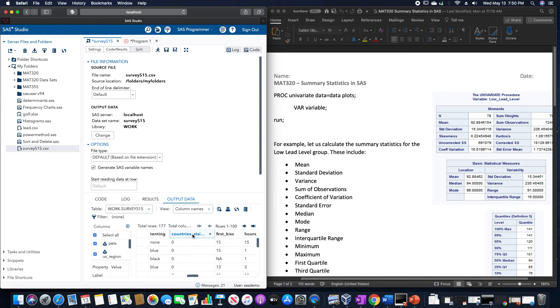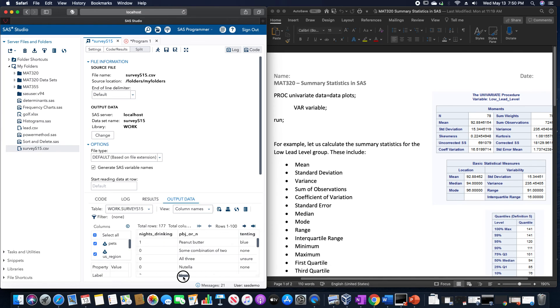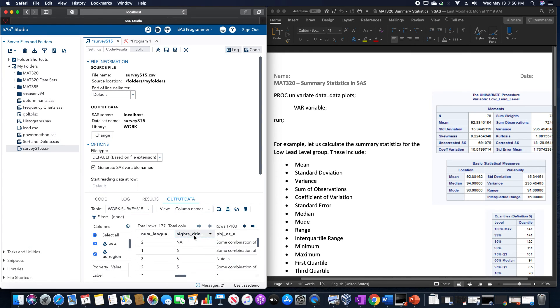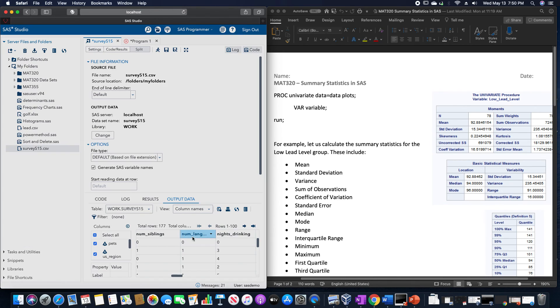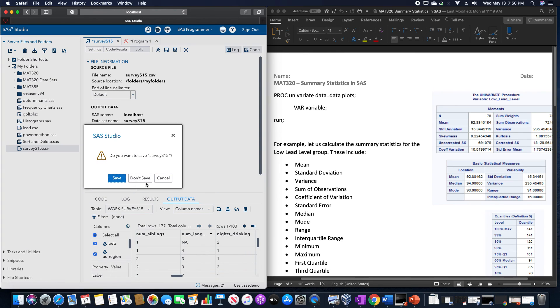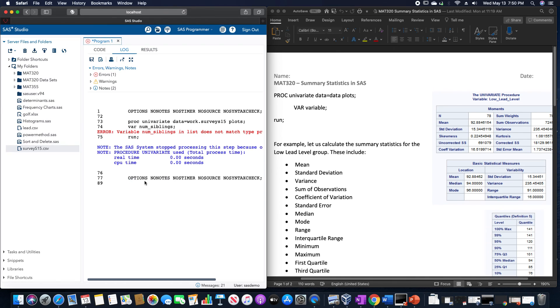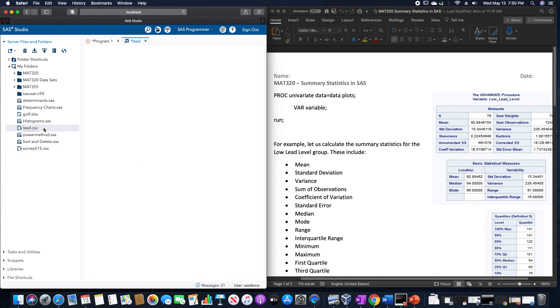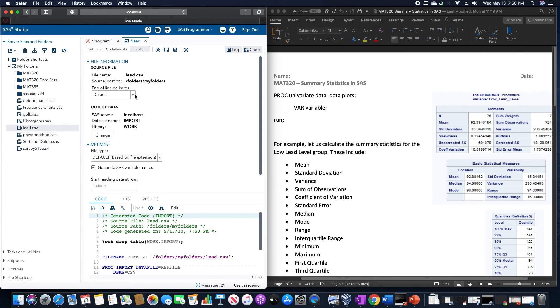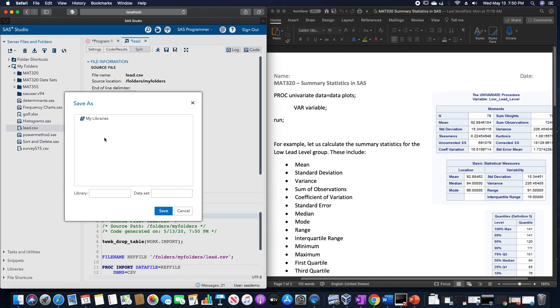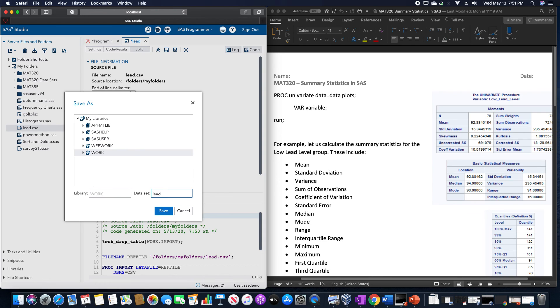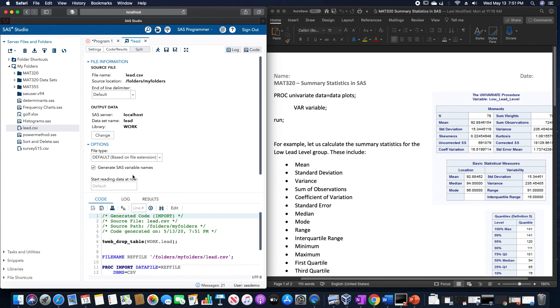And due to that, we can't calculate summary statistics for it. So instead, let me just use a different dataset instead of attempting to redo that one multiple times over. Let me use this lead dataset. Let me just very quickly import this in, and then we could go about doing that.